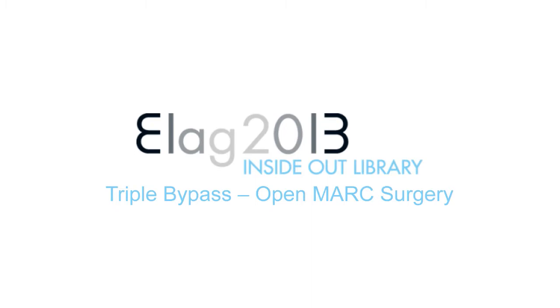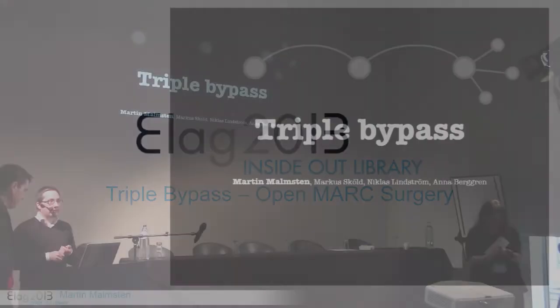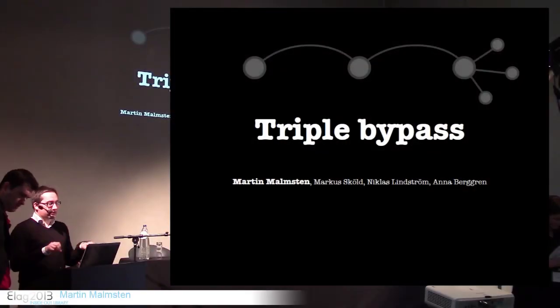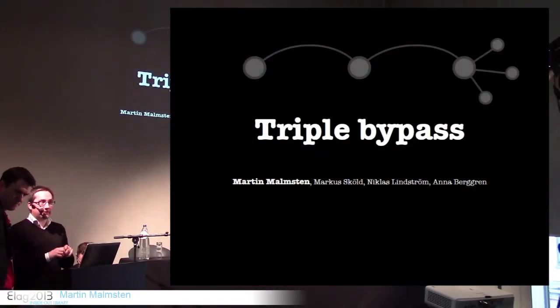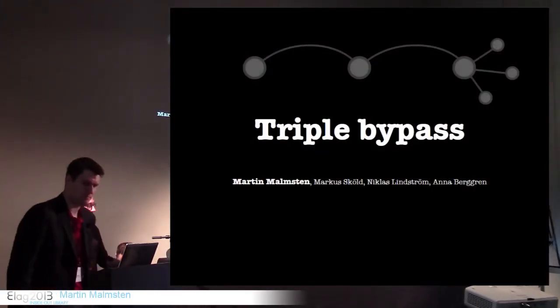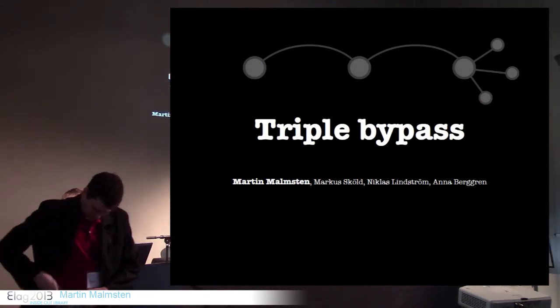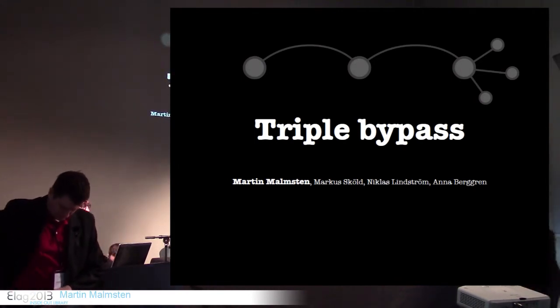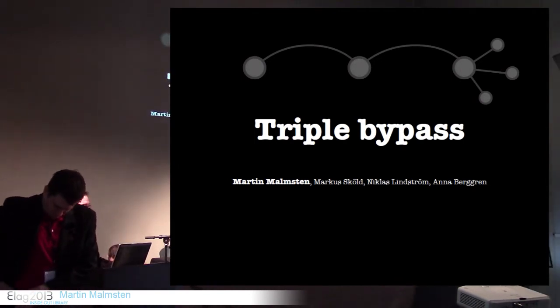Good morning, everybody. Martin and I think it's Niklas and Marcus, they're going to talk about triple bypass, the open MARC surgery. So that should be inspiring. Thank you. I actually crossed the subtitle. It's getting very heavy on the puns. So thank you for having us.